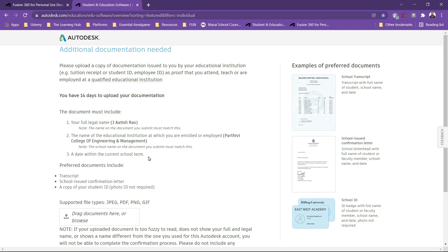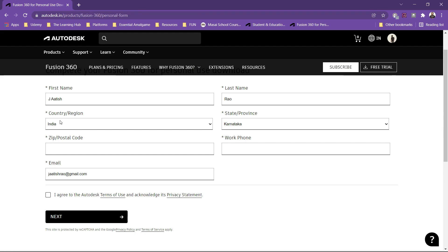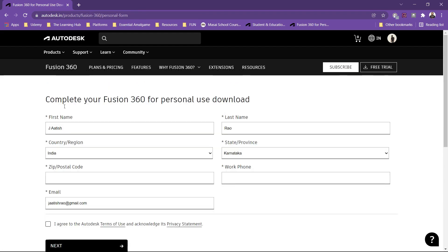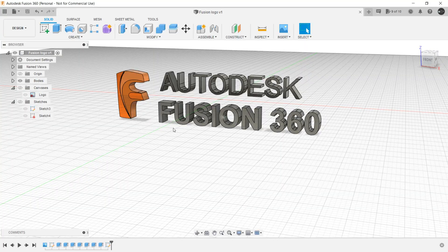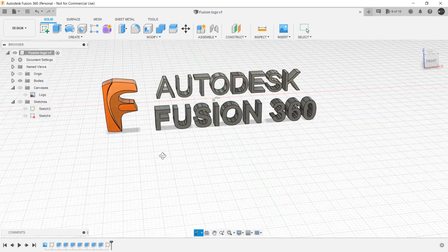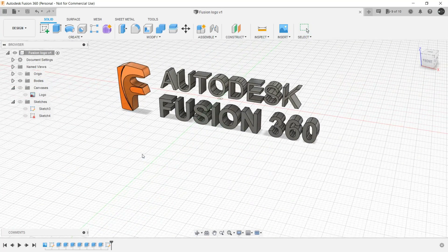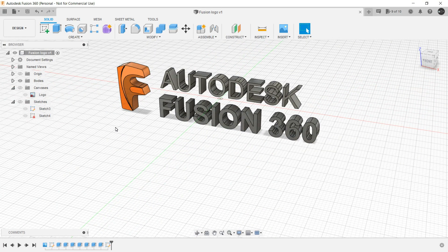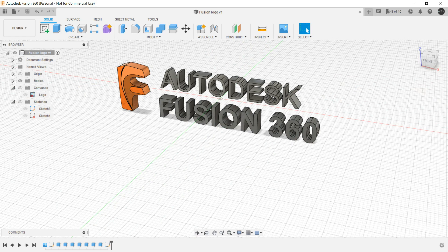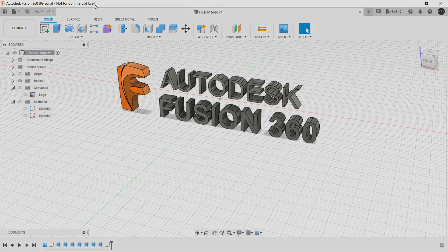So this does not fall in my category because it's been a decade since I have passed my engineering. So this will not be applicable to me. So I will be using personal license only, and as soon as you have downloaded the software for personal use, you will get this message: personal, not for commercial use.